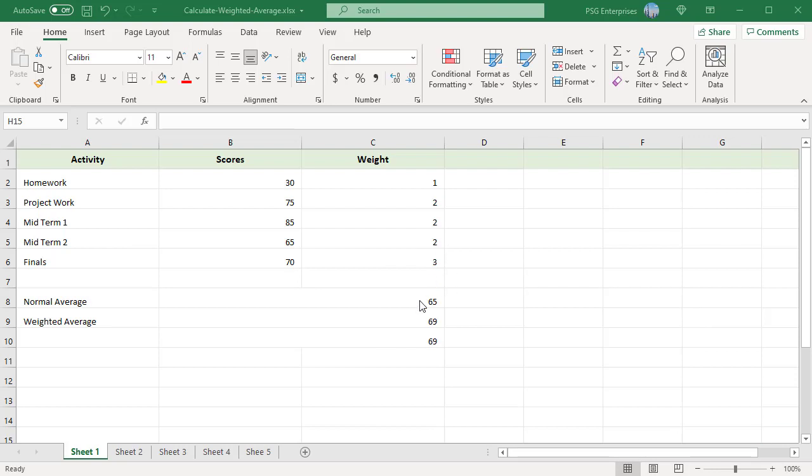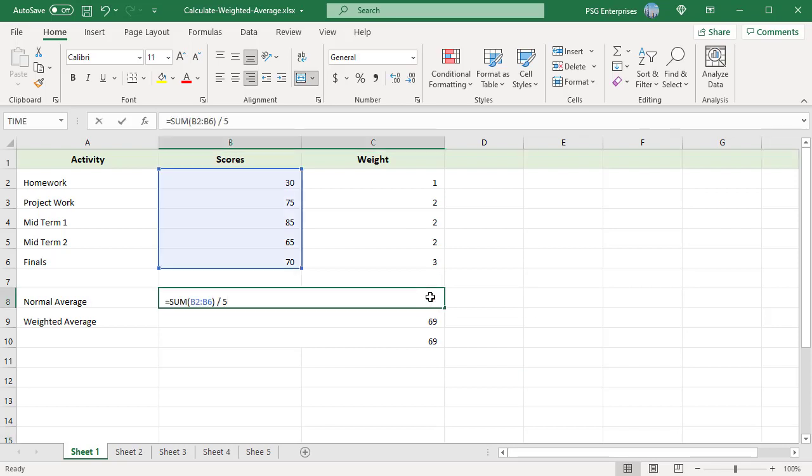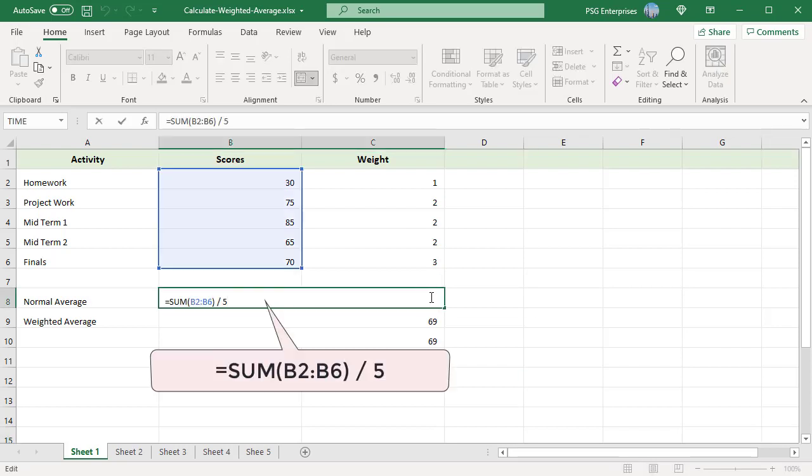Normal average is calculated by adding all the scores and dividing by the number of scores.